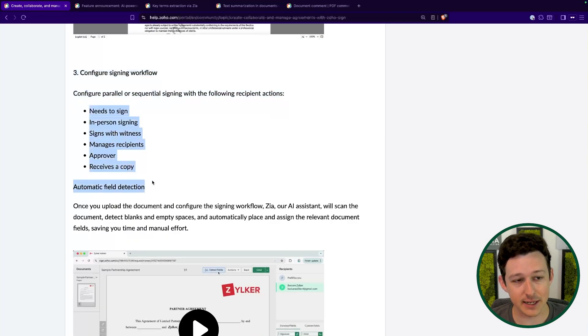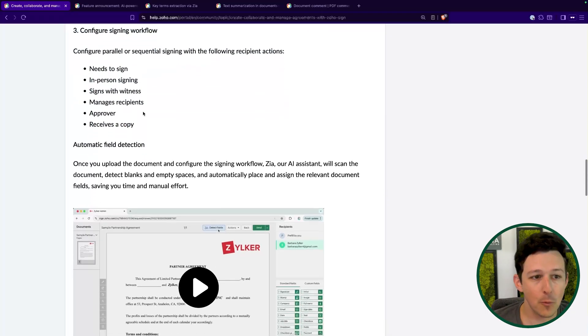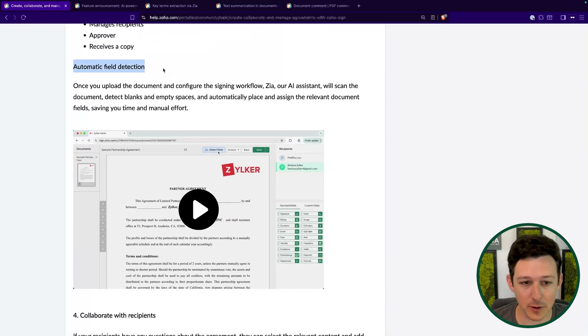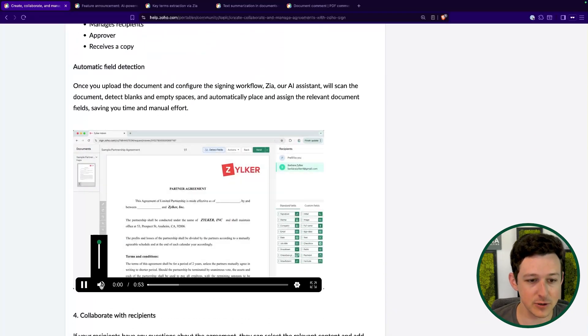They've included this section — which was already here — where you can assign different recipients and different roles. One of the things that is new and powered by AI is automatic field detection. There are kind of two ways people use Zoho Sign. One is the standard way: you have a bank of document templates where all of those fields — places where you or the recipient will type in information or sign — are probably already placed in the template.